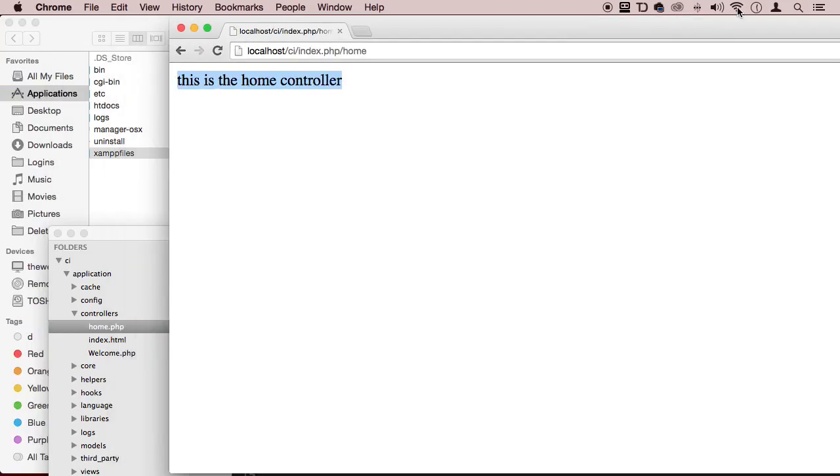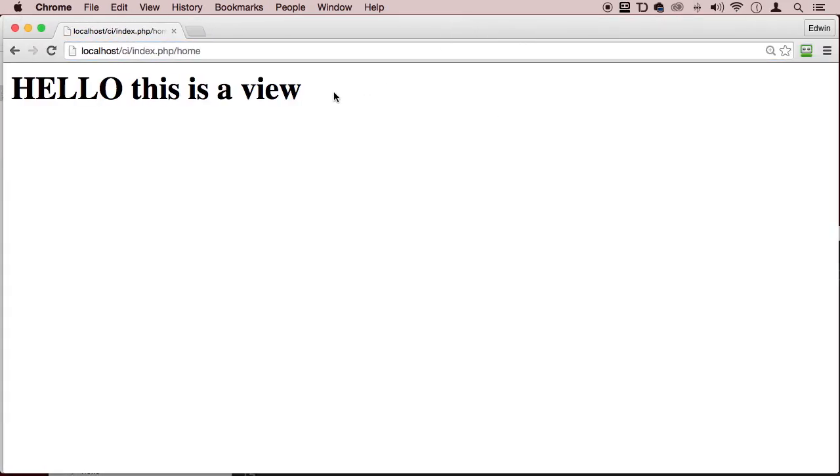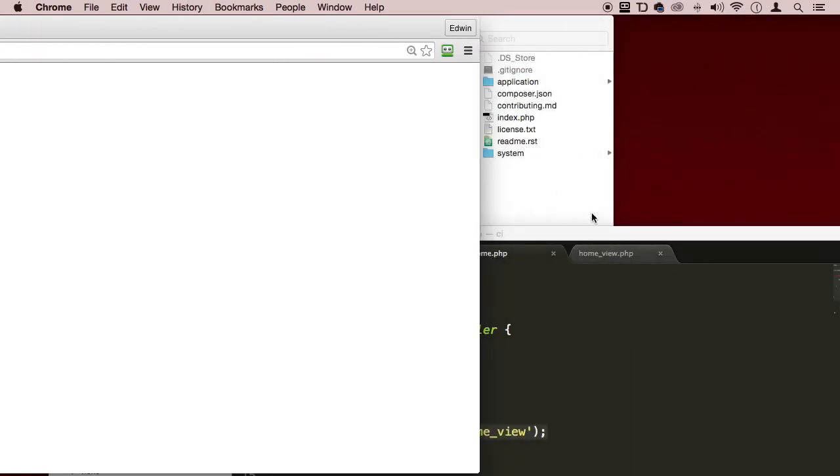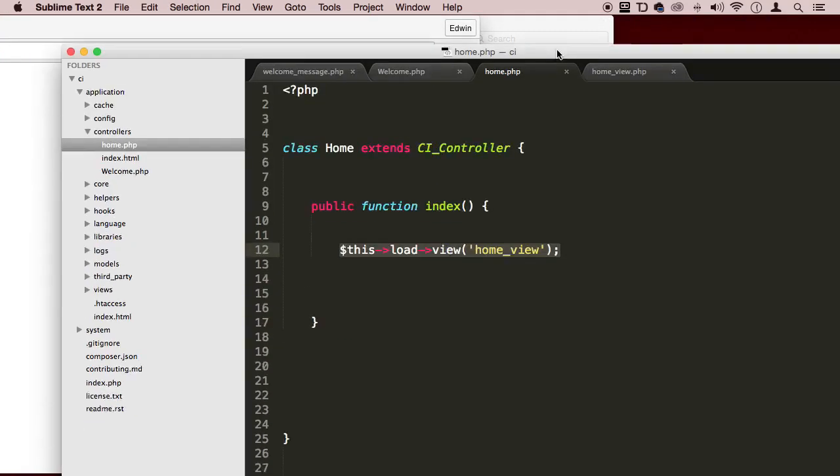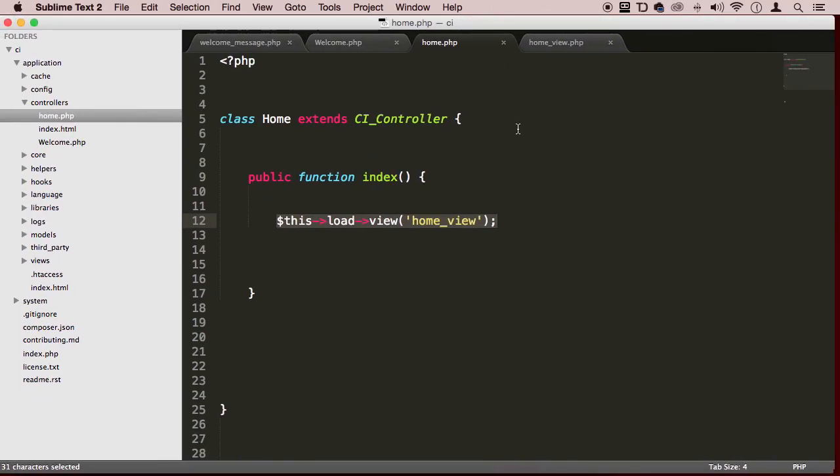Let's go here and let's just refresh and look at this. Hello, this is a view. You see how this works? I hope it's starting to make sense. And this is what MVC actually is.